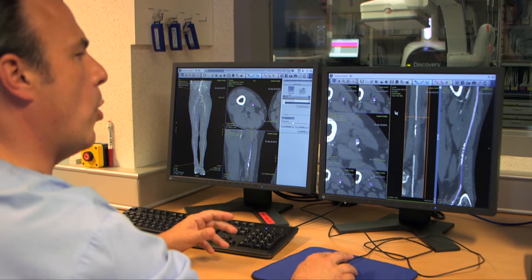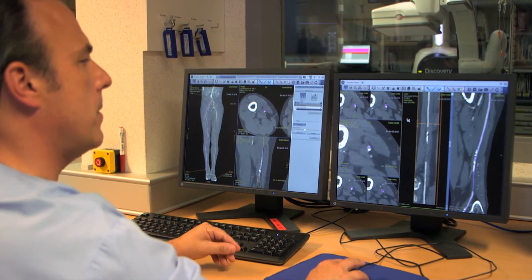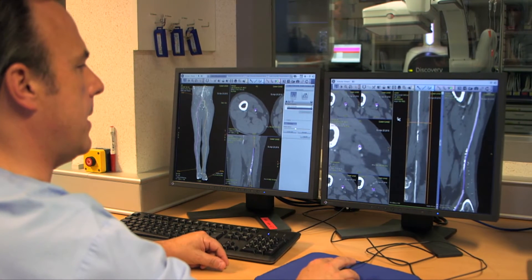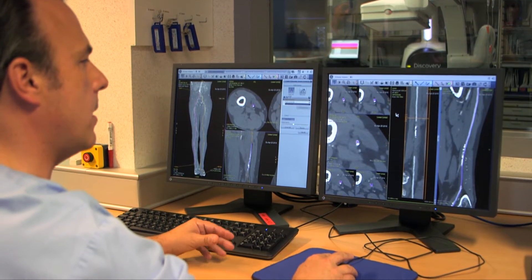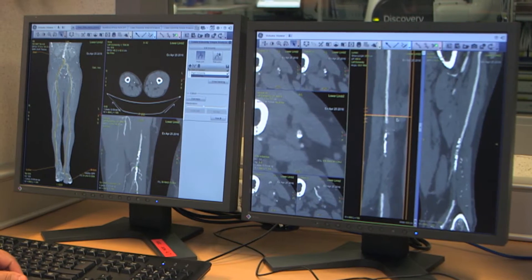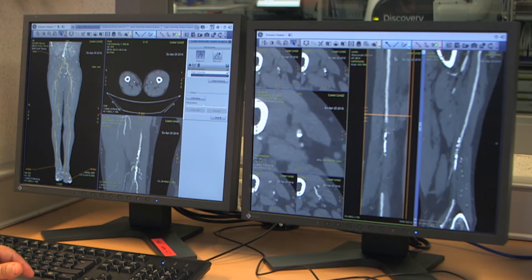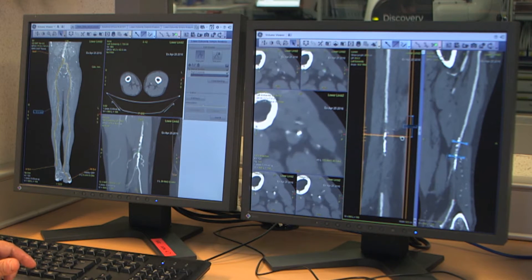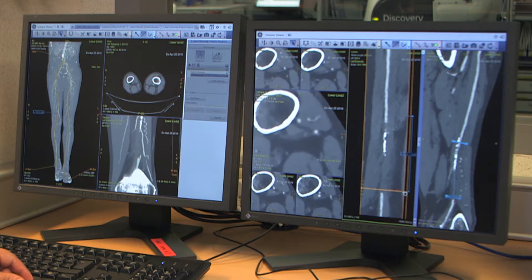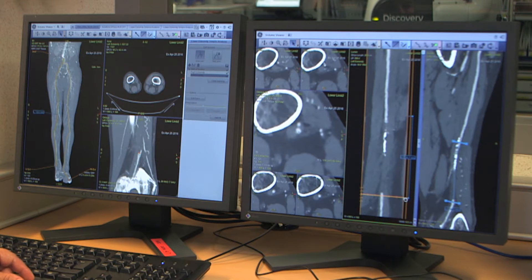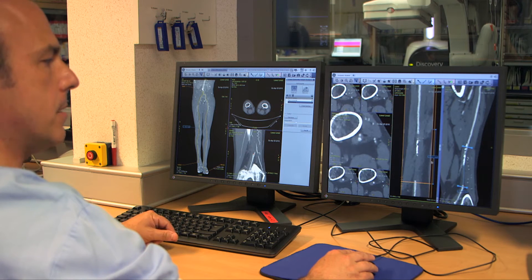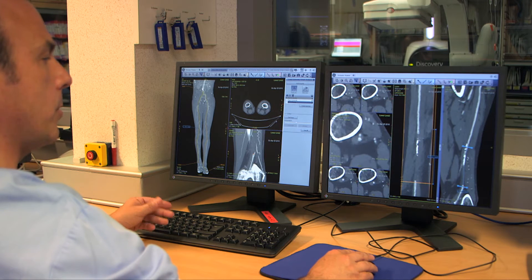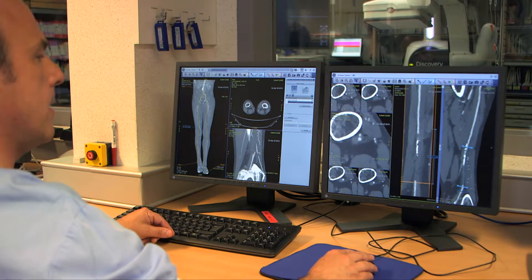We know from the aortic field how interesting it is to have stretched views in order to prepare your procedure and to measure the devices. We can use the same here with our vessel assist in the peripheral area. You see how interesting it is to have the stretch view through the occlusion. With the ruler we can easily measure the length of the lesion from healthy vessel proximally up to the healthy vessel distally. I measure almost 12 centimeters, which is very useful information to have during the procedure. I can order the correct tools and devices in advance to treat the lesion.